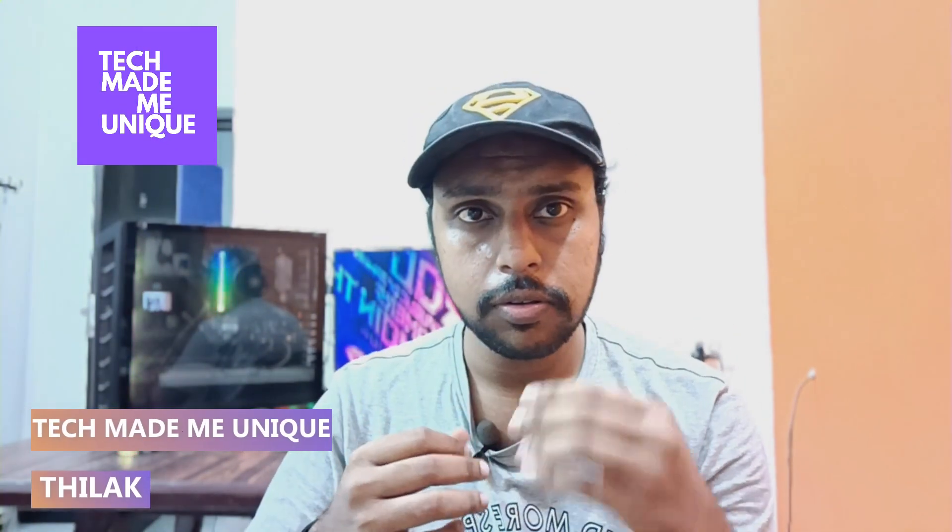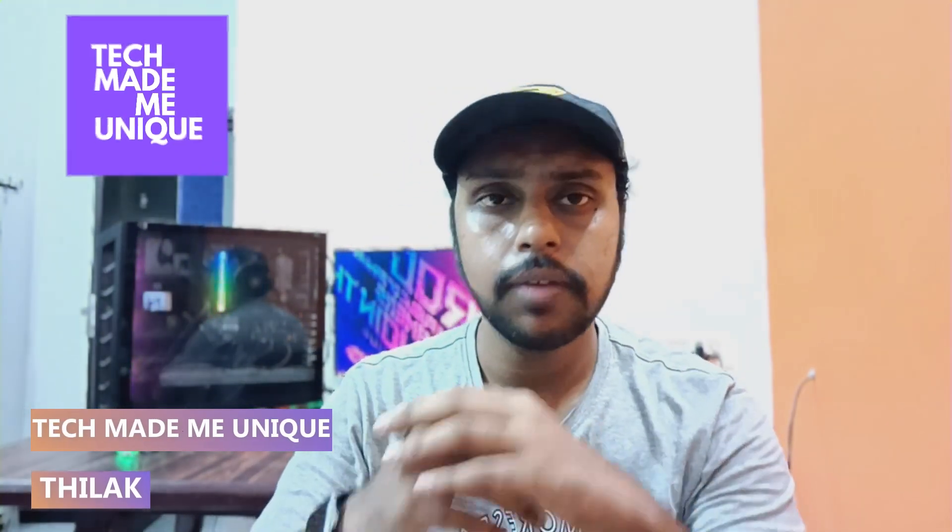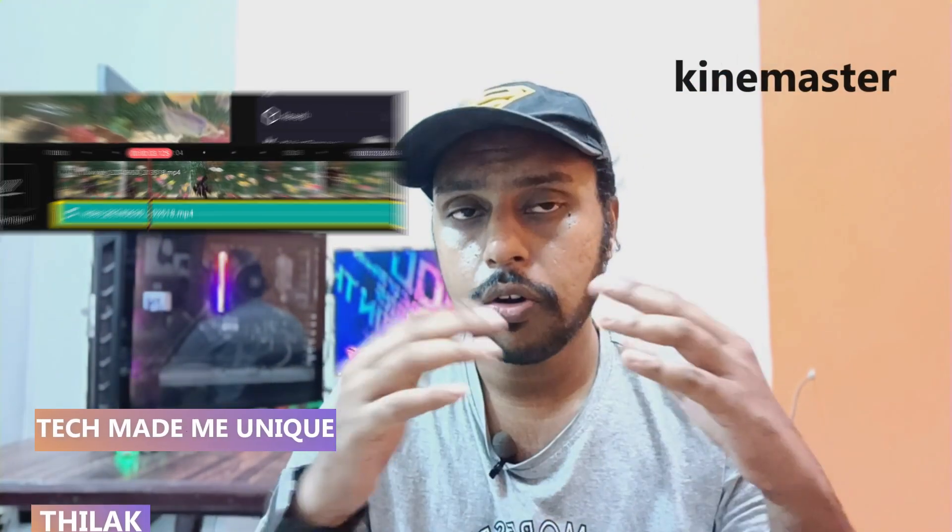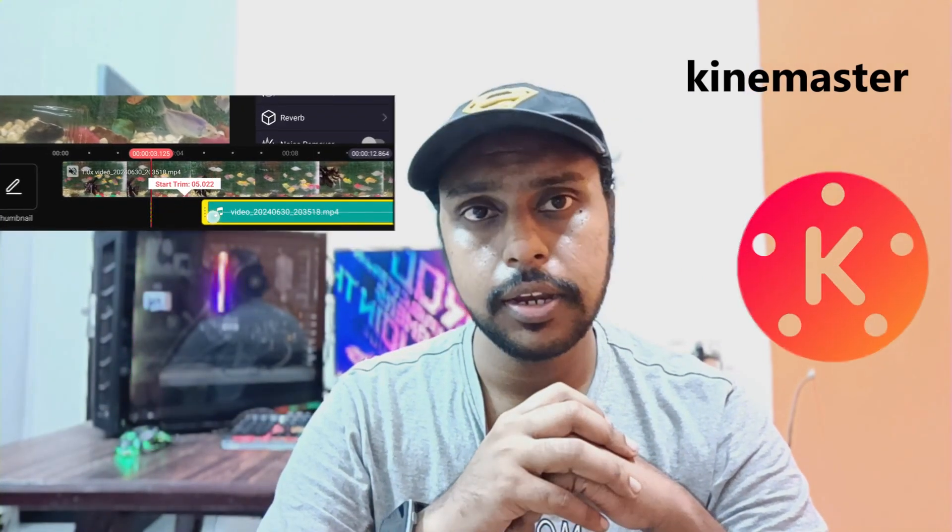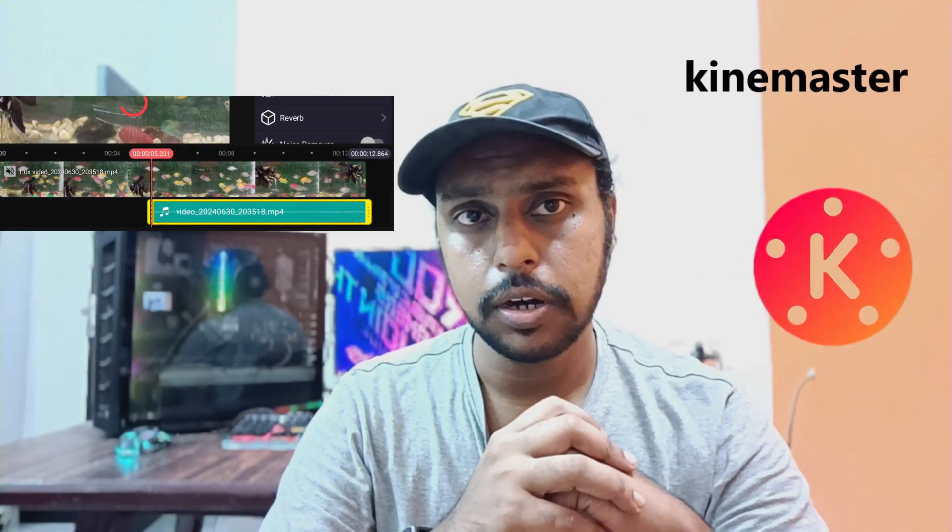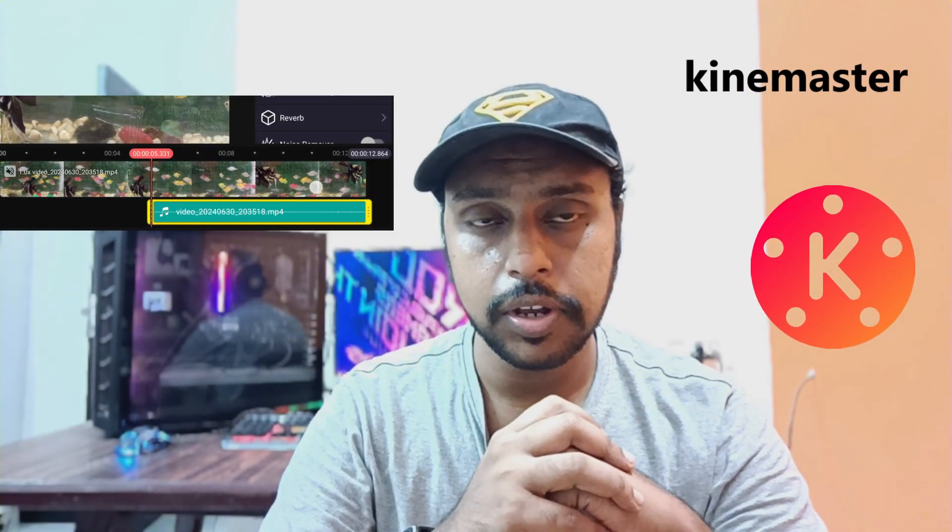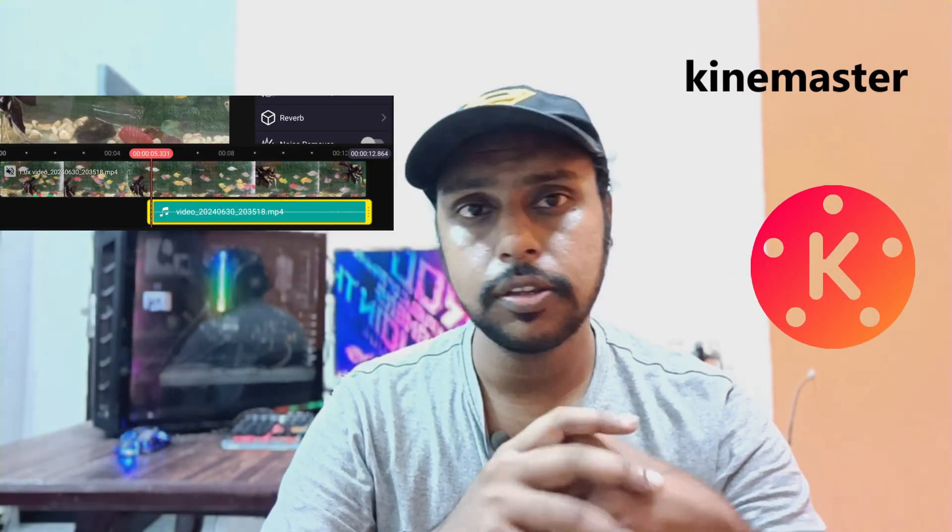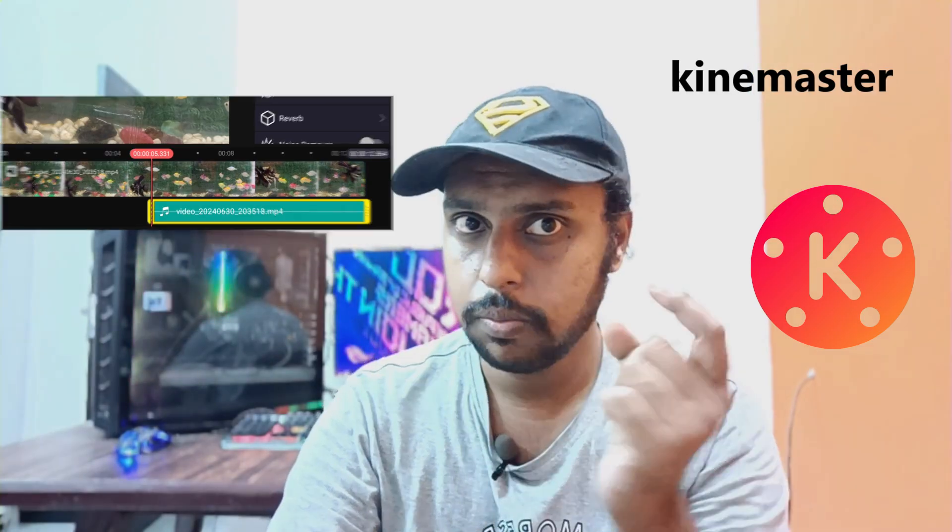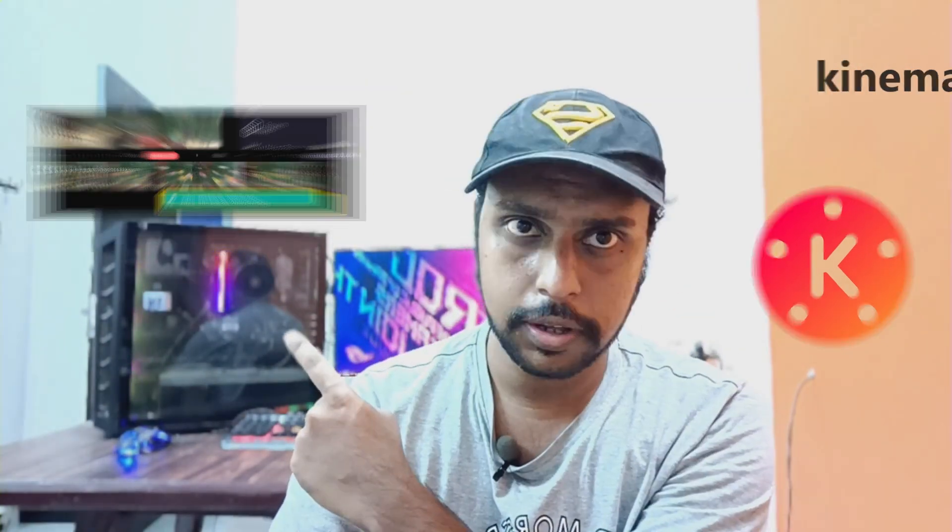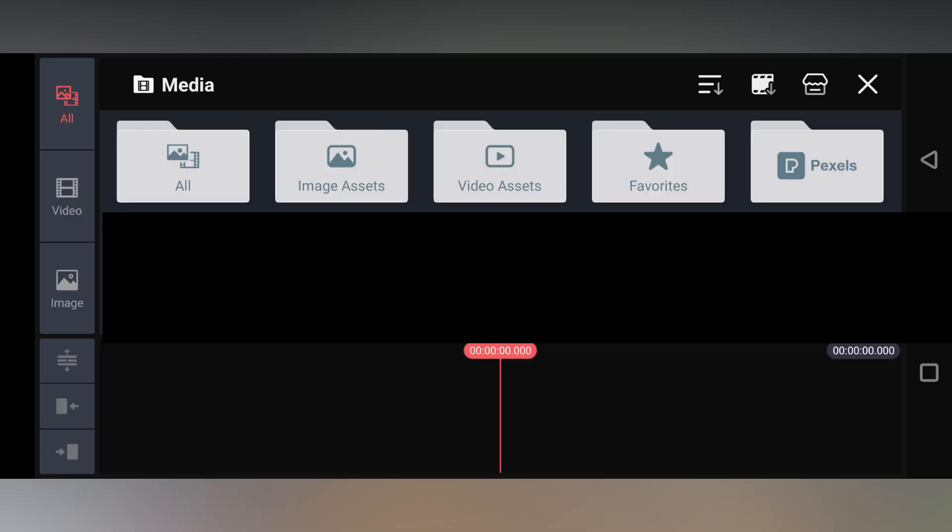Hi friends, I am Thilak. You're watching Tech Made Me Unique, and today we're going to see how to extract an audio from a video on your KineMaster mobile editing application. If you are new to this channel, make sure to click on the subscribe button below. Let's quickly move on to the video.